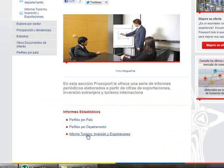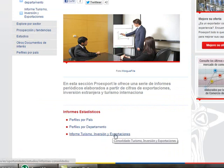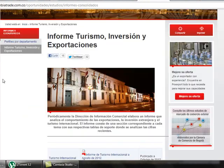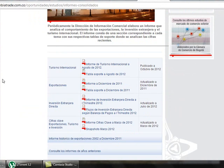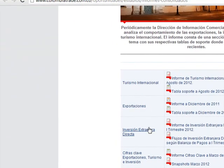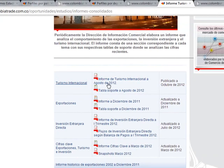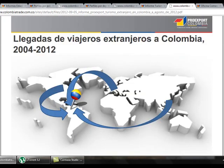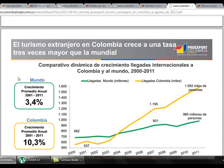If we go back and click on Reports of Tourism, Investment, and Exports, we find reports of exports, foreign direct investment, and important facts about these three main activities. For example in tourism, we get an overview or report of what happened during the last year with tourism in Colombia.